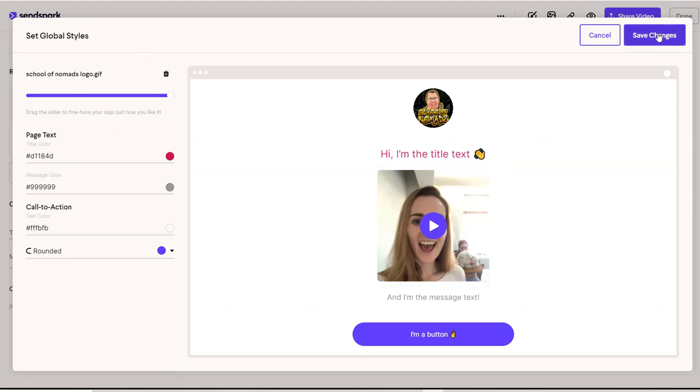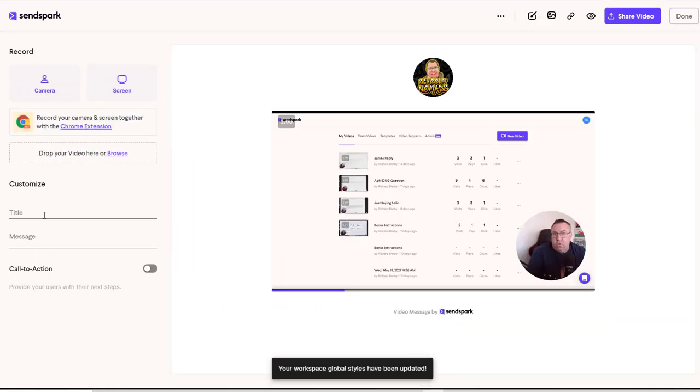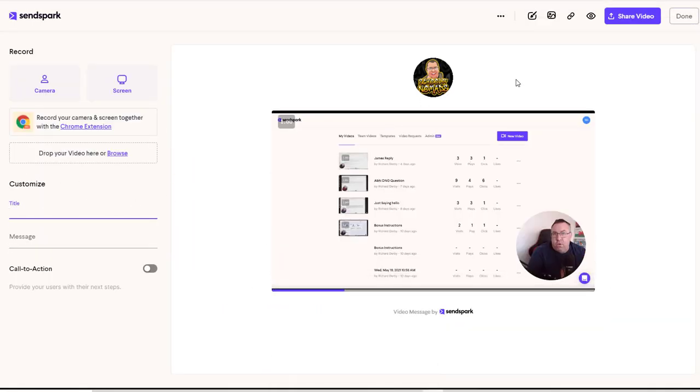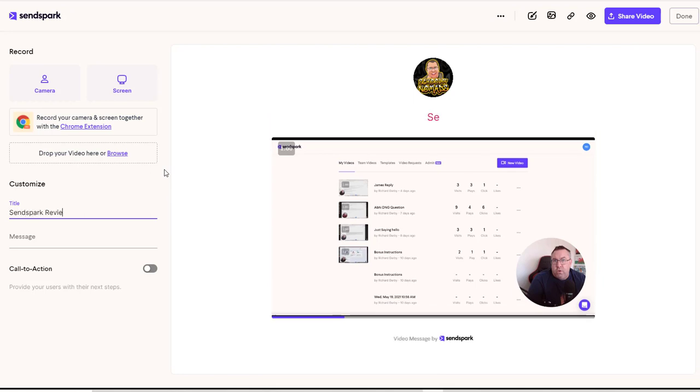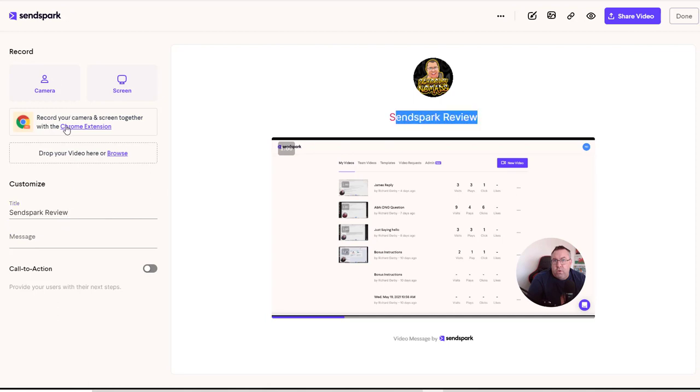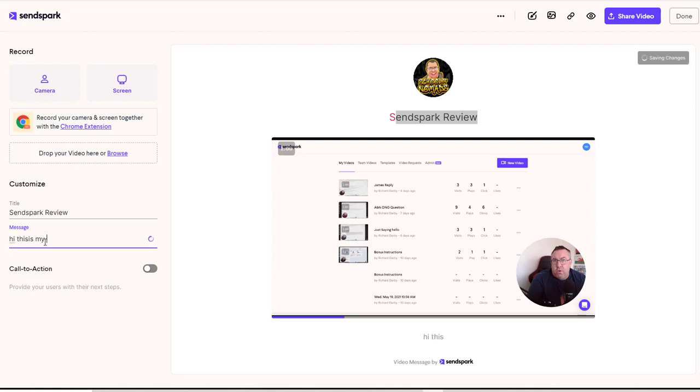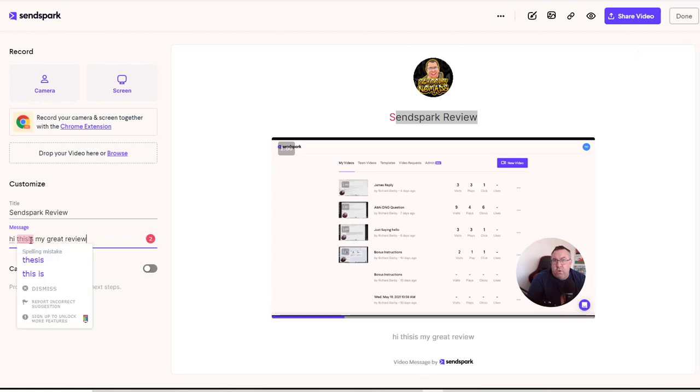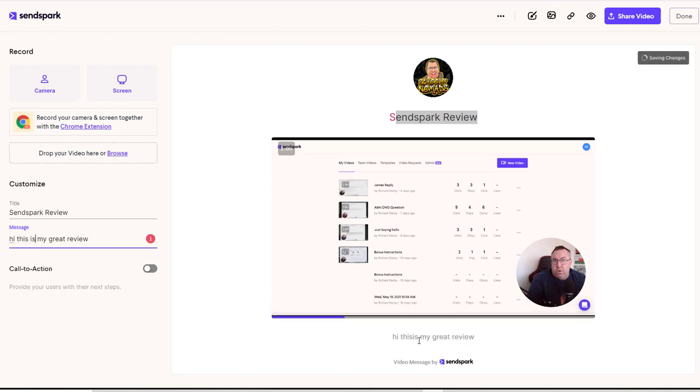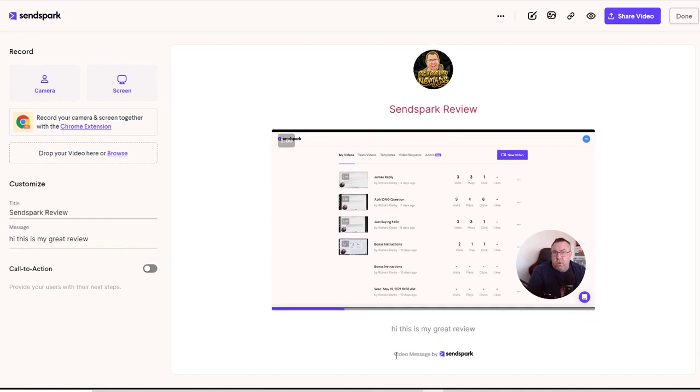So once you set your branding, you can actually start entering the various types of text. So this text will appear underneath my logo. So I'm just going to put SendSpark review. Sorry if there's any spelling mistakes. And that will actually come up underneath here. And then I can come down and change the color of this in that actual, up here if I wanted to edit it again. I can come down here and put a message. So I can put hi, this is my great review. And then you'll see that the actual message will start up here. It will start appearing underneath here and you can put any kind of text in there.